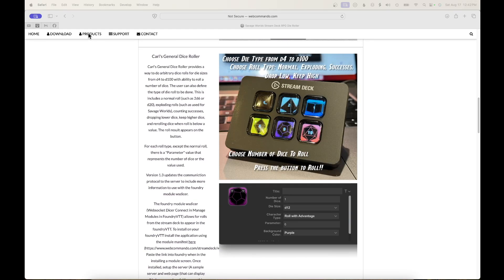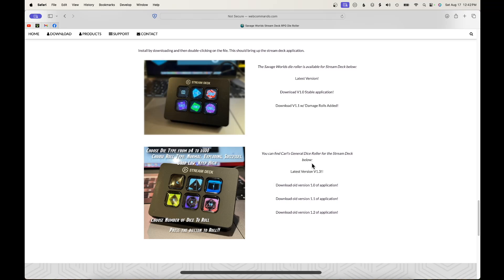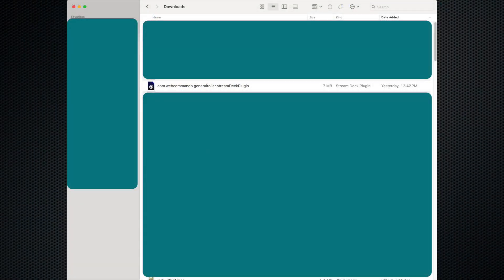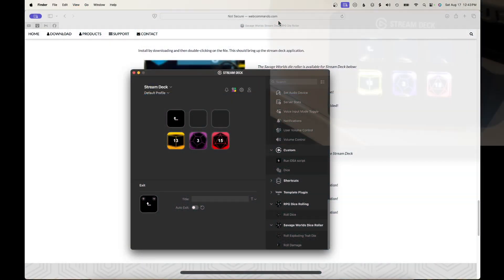We want to download this application. Down in the download section of the page, we want to download version 1.3, which is the latest and includes the new communication protocols needed to integrate with OBS and Foundry. Once downloaded, the only thing we need to do is double-click on that item. I've already installed it on my Mac — Windows is very similar — but if you double-click it, it will automatically install and we can get to using it.